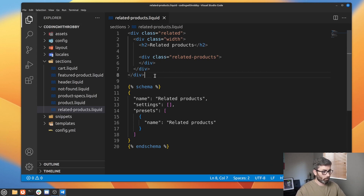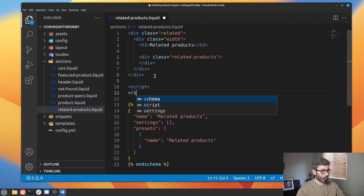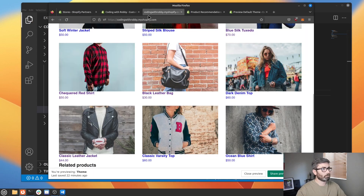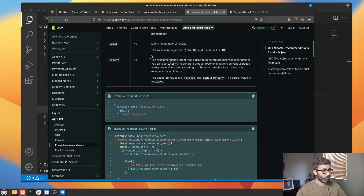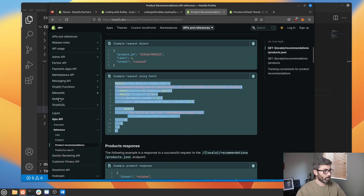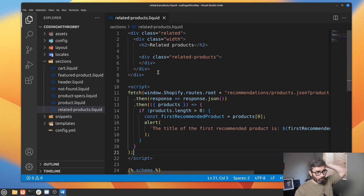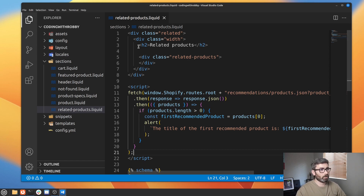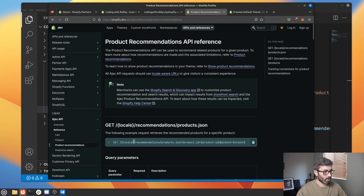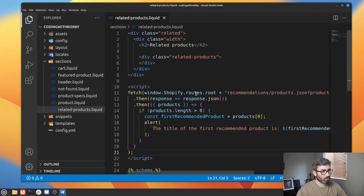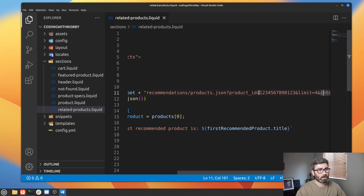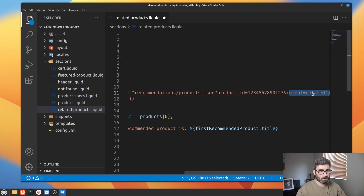Let's start with the API request to get our products. Let's get a script tag, and if we go back to the documentation they give us an example — I'll post the link in the description. We have window.Shopify.routes.root, which is the base path of your website including the locale. Then it's recommendations/products.json. You have to give it a product ID — they're just hard-coding one right now so we need to change that. The limit and intent parameters are optional, so let's delete them.